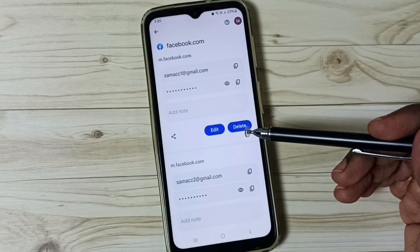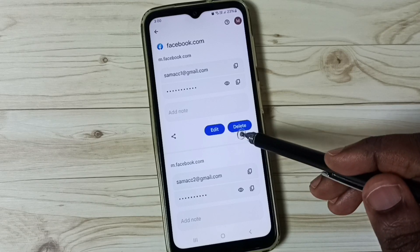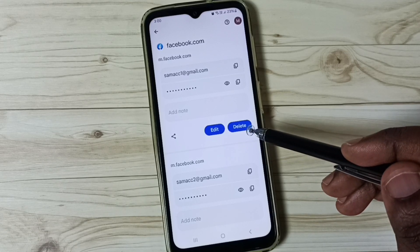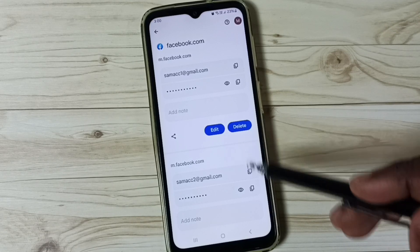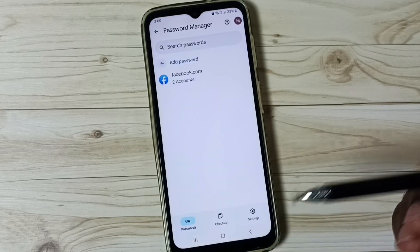You can also delete a saved password — tap on the delete button, and that way we can delete a saved password from the password manager. Let me go back.